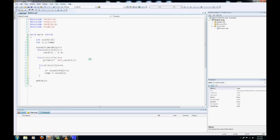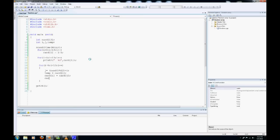card i equals card j, and card j equals whatever is in temp.